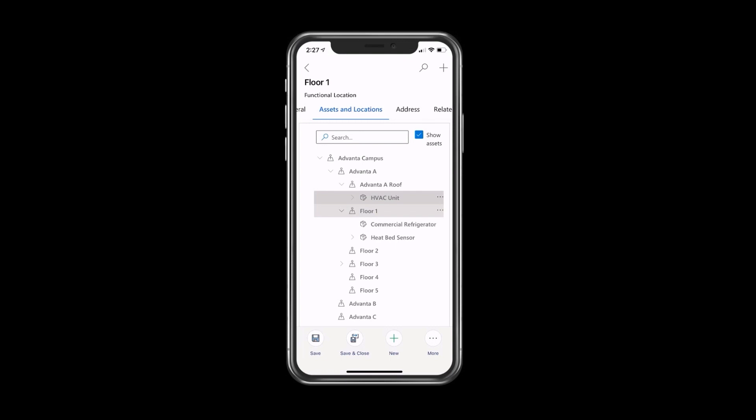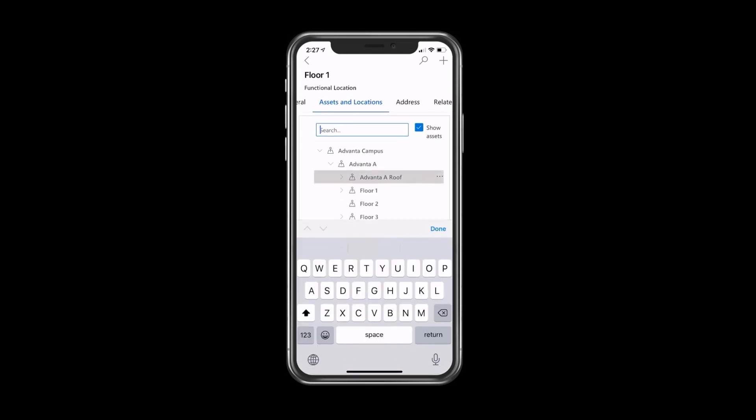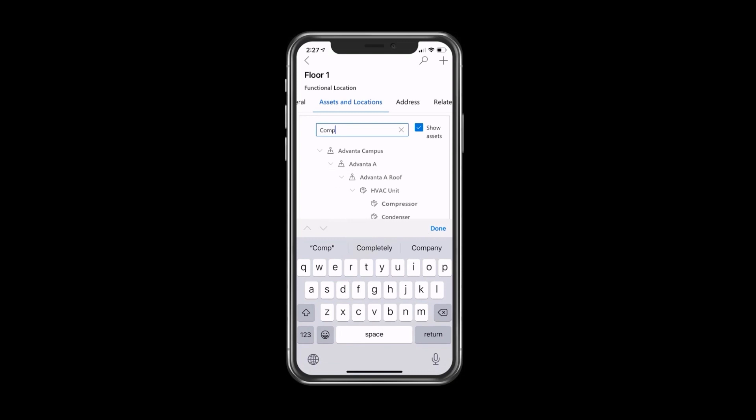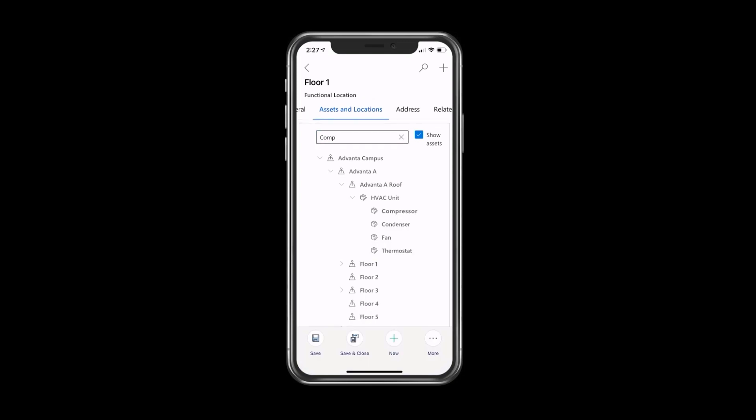If you're not sure where it's located, instead of clicking through, I can also just start to search. I can start typing compressor, and as I do so, you could see the search dynamically finds that compressor, styles it so I can see that it's been located, and we can understand the compressor is part of the HVAC unit that's on the roof.